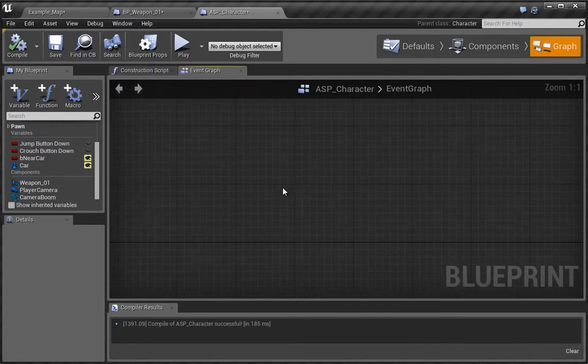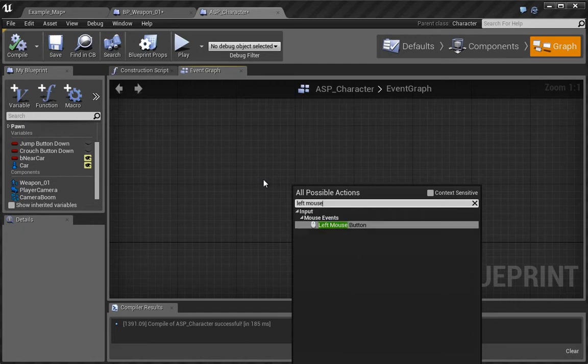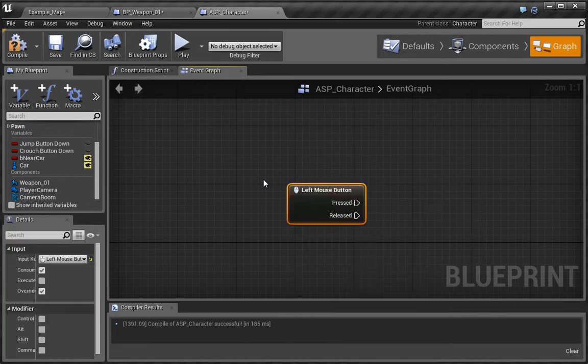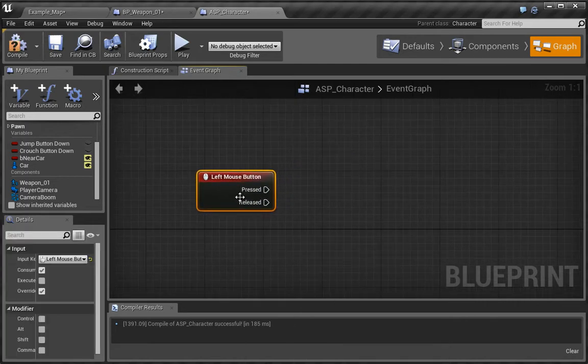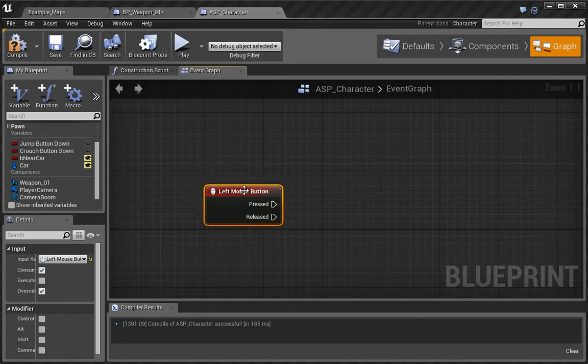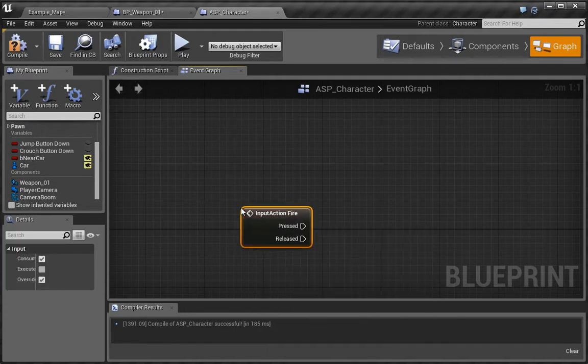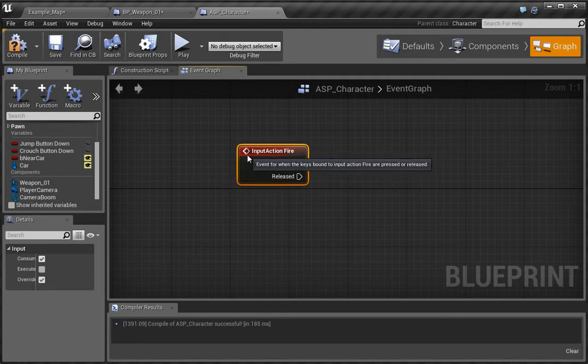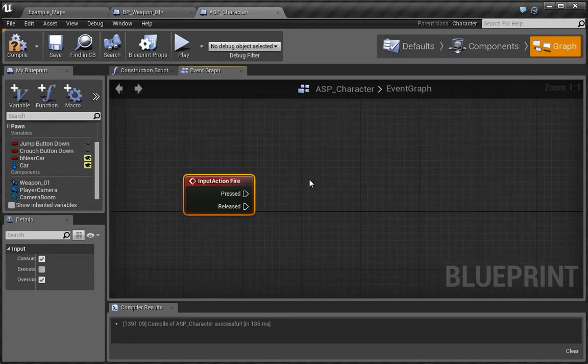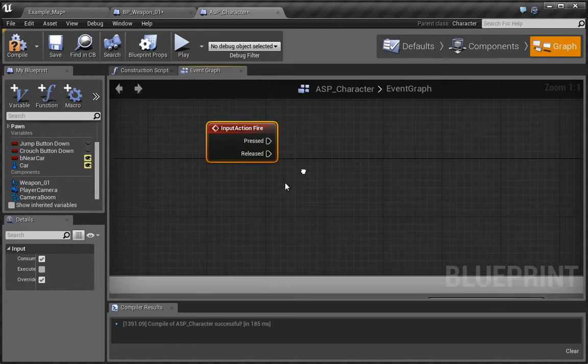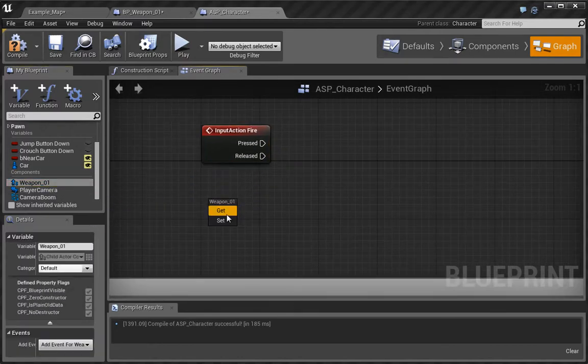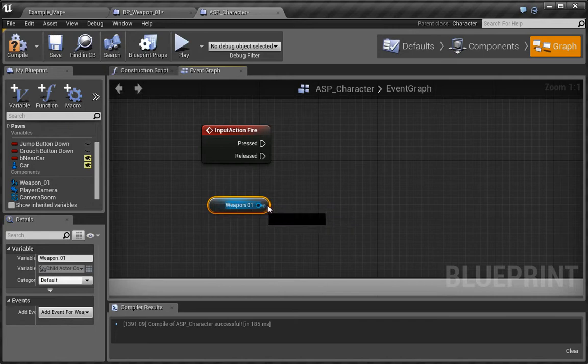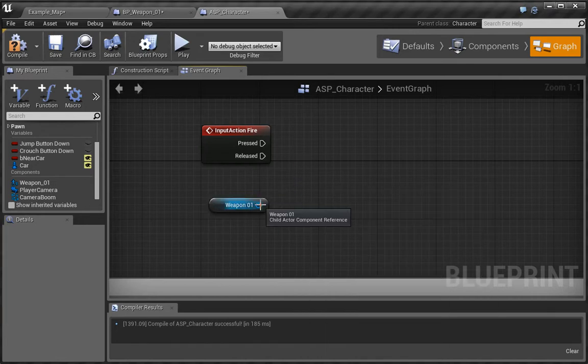Once you have done that, I'm going to right click and type in fire. Bring in the fire, as we already know it's going to be the left mouse key. Once we've done that, we want to bring in our weapon, so we're going to bring in this weapon 01 and choose get.